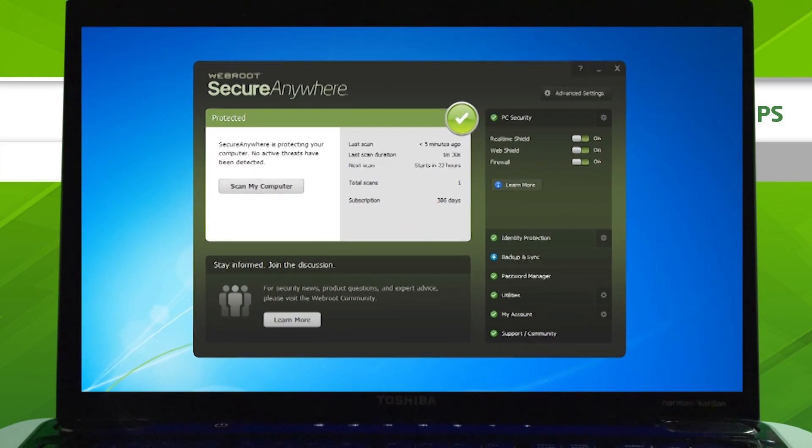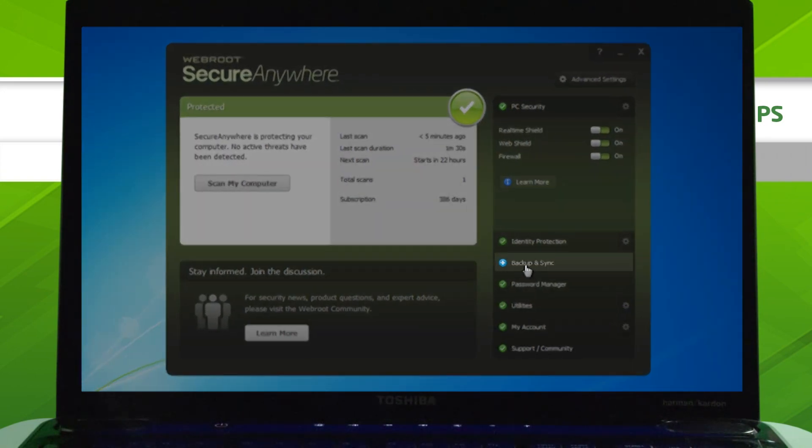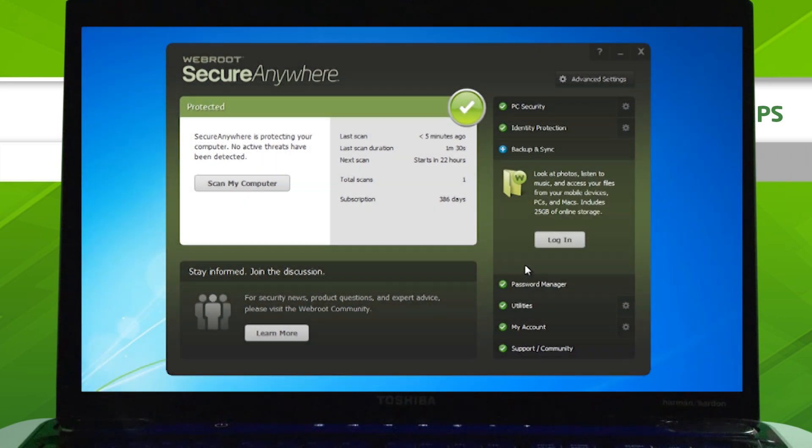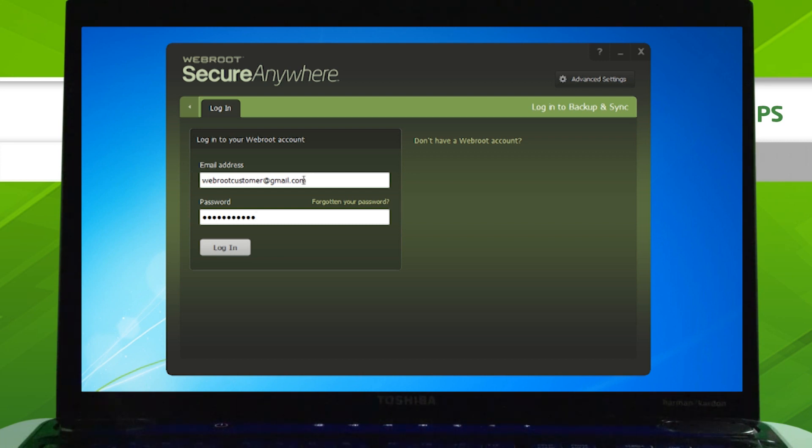First, click on the Backup and Sync section of SecureAnywhere, then click Login. Enter your email address, Webroot account password, and click Login.